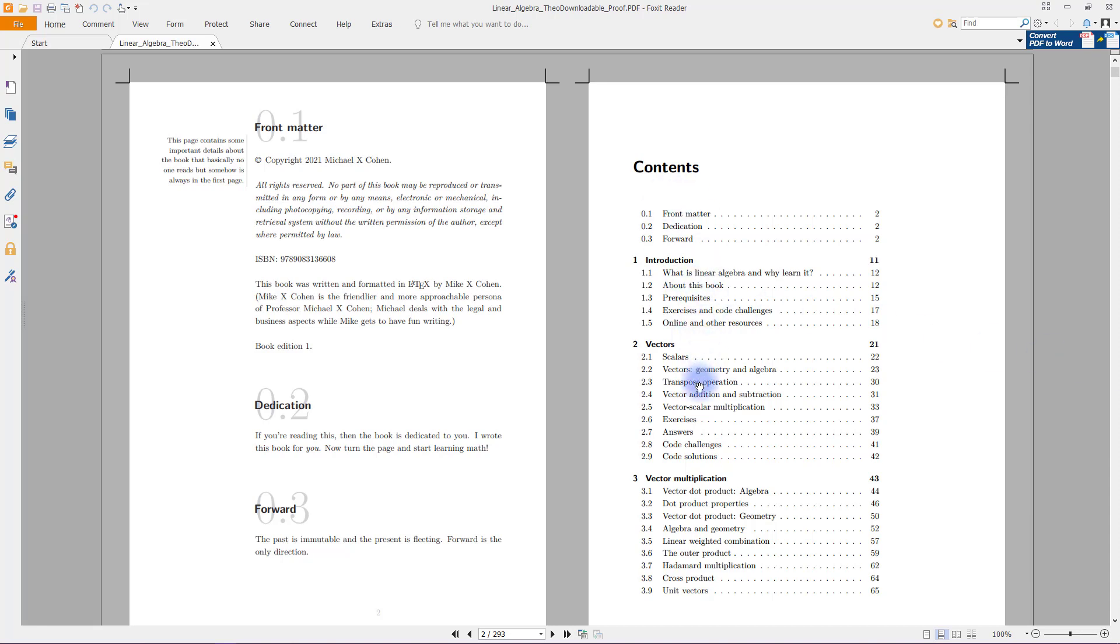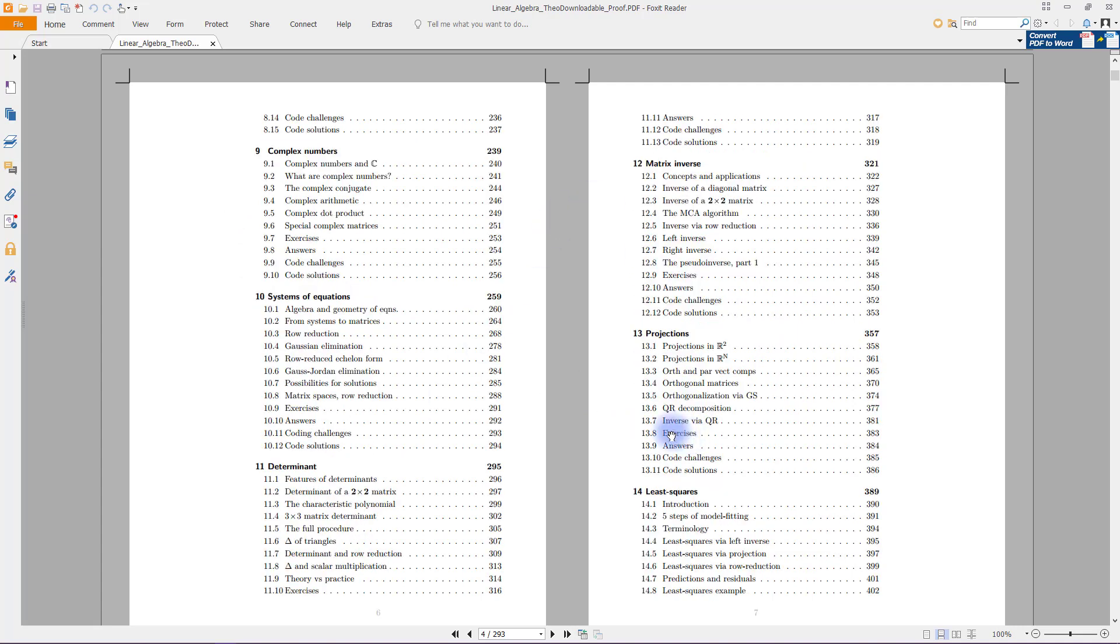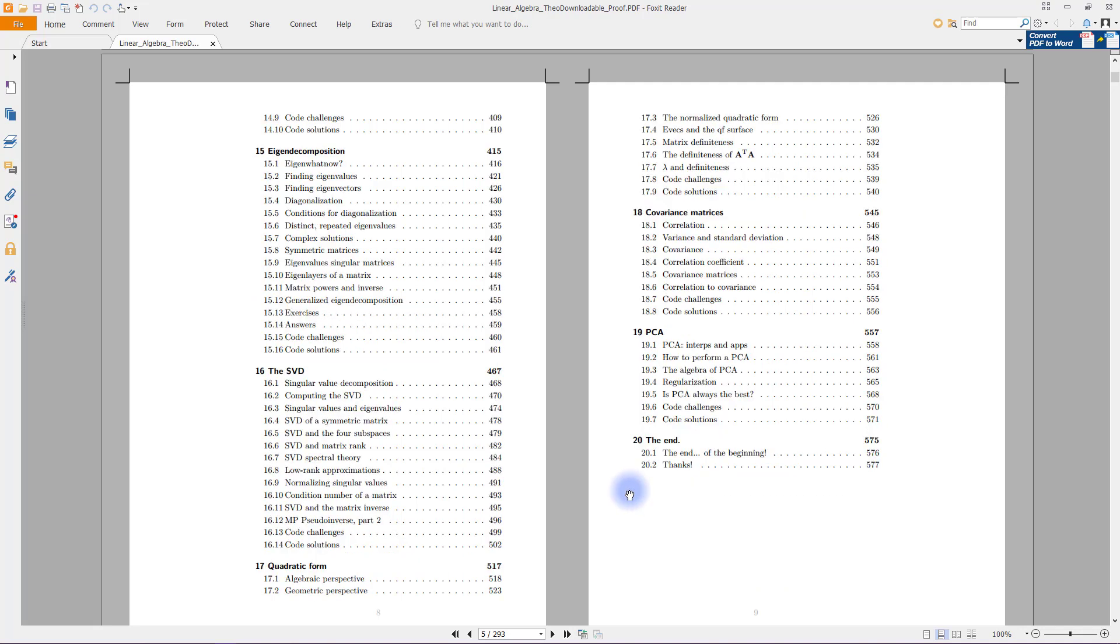We can look through the table of contents. You can see I cover vectors and matrices, multiplications, concepts like rank, matrix spaces, solving systems of equations, projections and orthogonalization, least squares, which is one of the main algorithms for statistical inference like ANOVA, general linear model.